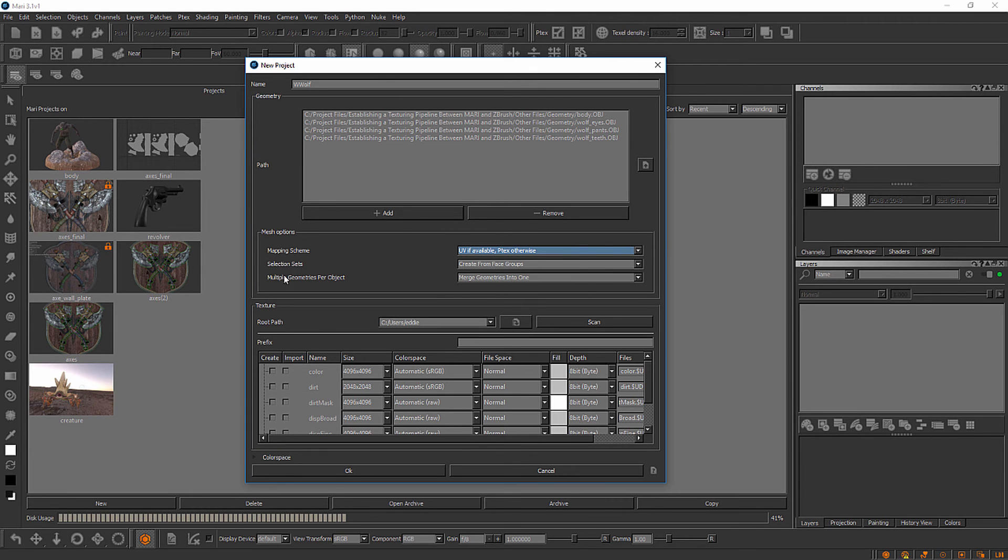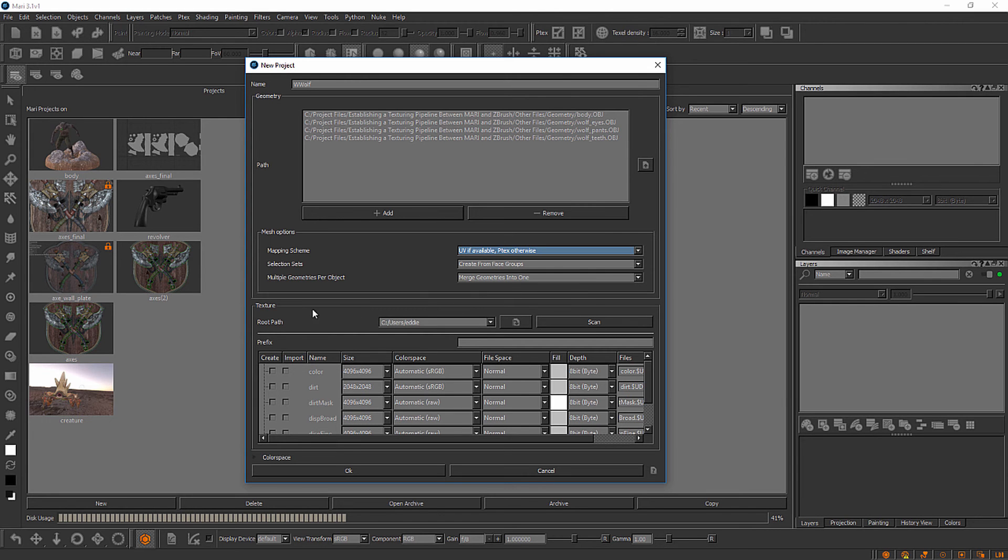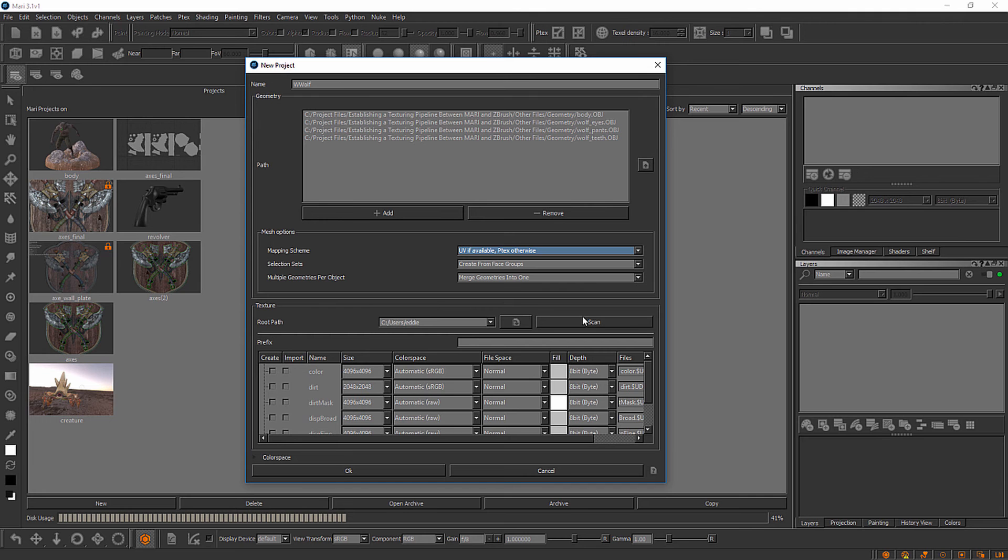Next we have selection sets. We're going to leave selection sets and multiple geometries per object set to their default settings. Below that in this texture portion of the dialog, we have a couple of different areas. At the top here, we have this root path. That's something you can use if the asset you're loading up already has textures that have been created for it in Mari. We could actually scan a location for those textures.